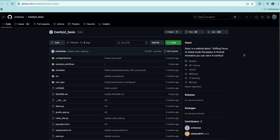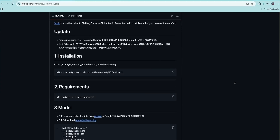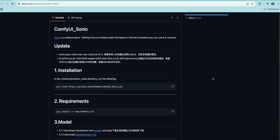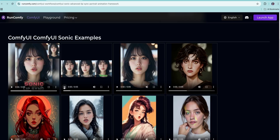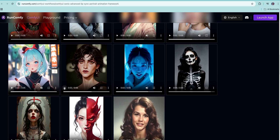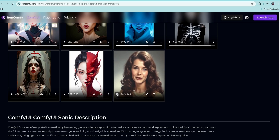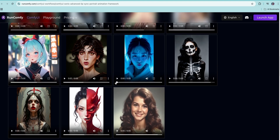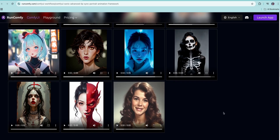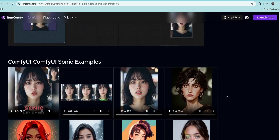Next up is the Sonic workflow inside ComfyUI. Using this workflow you can do really accurate lip sync on any character. The model takes a voice sample and an image and produces a really accurate lip sync. As you can see in the examples, the same voiceover was provided to all of these characters and the model does a really accurate lip sync. You get the best results when the character is directly looking at the camera — they can be looking slightly to the side, but generally facing forward gives the best results.